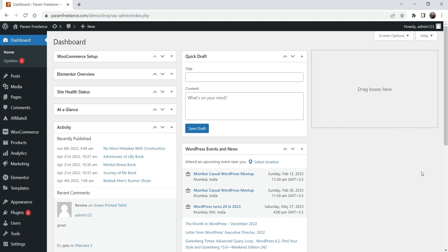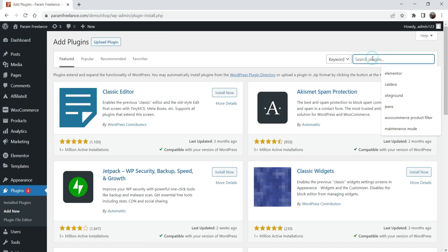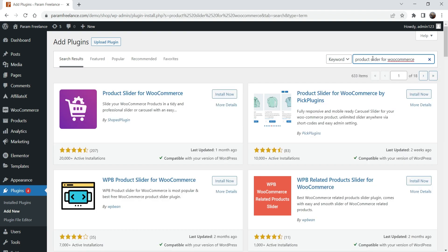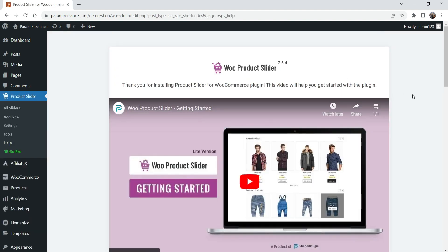Starting with installing the free Product Slider for WooCommerce — go to Plugins and click Add New. Search for 'product slider for woocommerce'. You'll see the first two options: Product Slider for WooCommerce by Shaped Plugin, and Product Slider for WooCommerce by Pick Plugins. We'll install both and compare them. Let's start with the first plugin — click Install Now, then Activate.